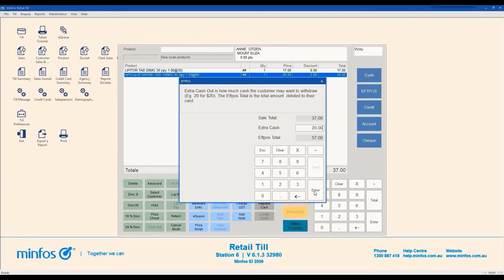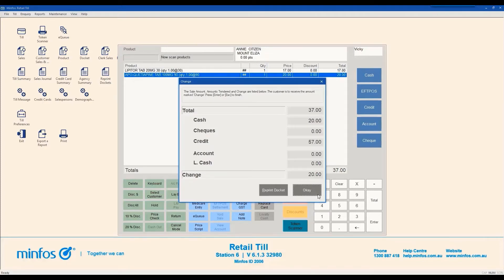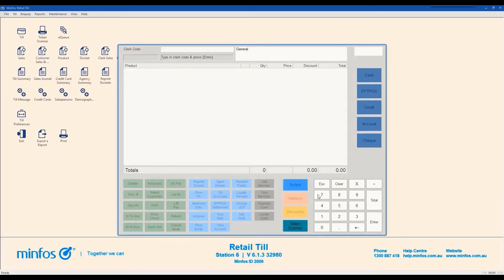If your store does not have integrated FPOS, enter the cash out amount, if any, in the Cash Out field and then process the total payment amount in your FPOS machine before processing it in MINFOS. Once approved on the FPOS terminal, click Enter on the MINFOS screen and the Change window will be displayed. A receipt will print and the TIL drawer will open. Retrieve the cash out amount and provide it to the customer along with the receipt. Click OK to return to the New Sale screen.